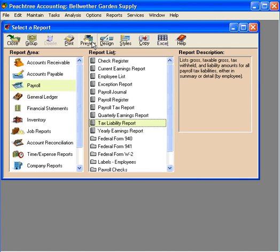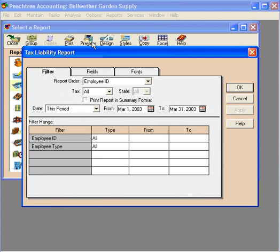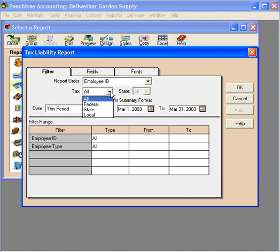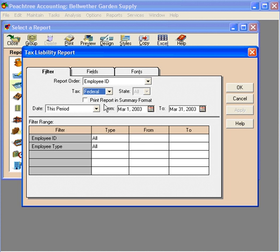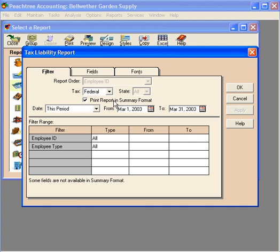Let's preview this report. Here, we can select the type of tax. We want Federal, and we want to print it in a summary format.